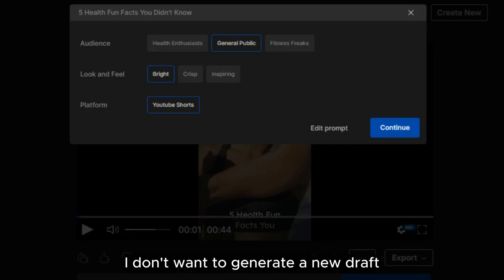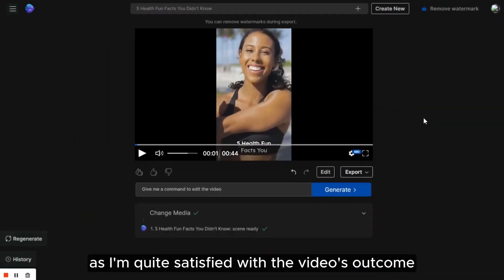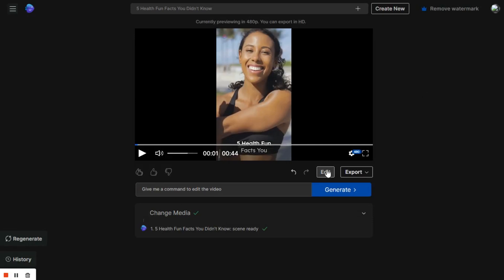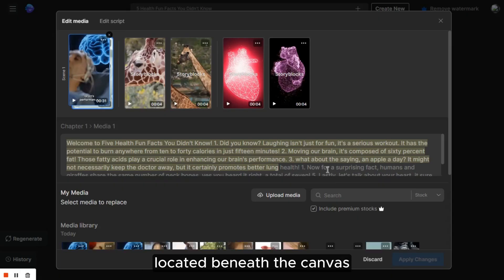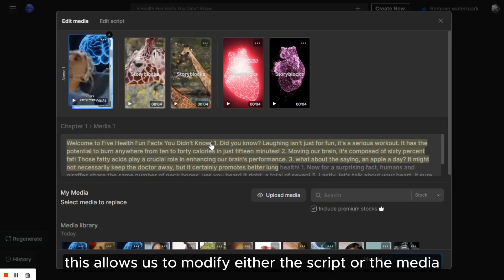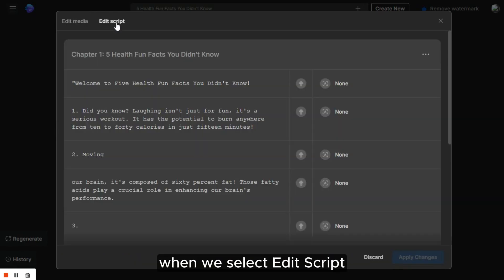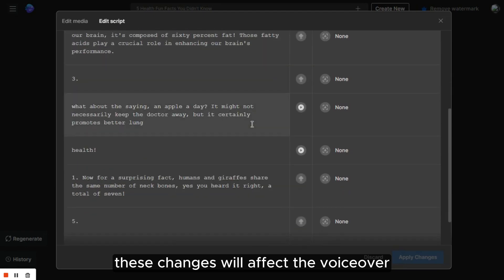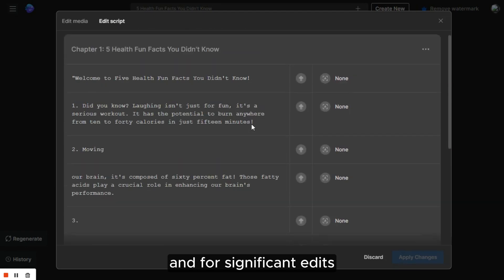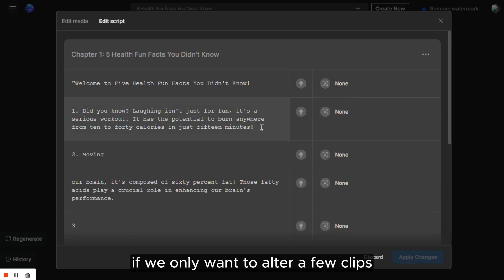I don't want to generate a new draft as I'm quite satisfied with the video's outcome and we only need to make a few small adjustments. So we'll choose the edit option located beneath the canvas. This allows us to modify either the script or the media. When we select edit script, it pulls up our full script where we can edit the text as needed. These changes will affect the voiceover and for significant edits, the b-roll footage too.